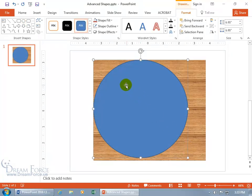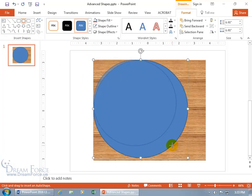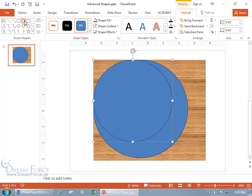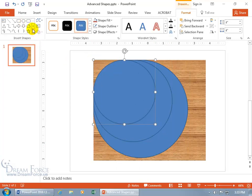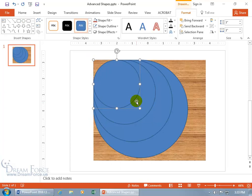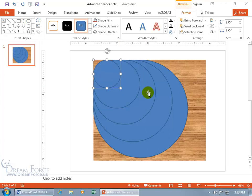Let's draw another circle, and each one I draw is going to be smaller than the previous one. Come back up here, click on Oval, click and drag, and hold down the Shift key — it's going to be smaller. Then come back up and click and drag again holding the Shift key to get another perfect circle. Repeat this process, making each circle a little bit smaller than the last.